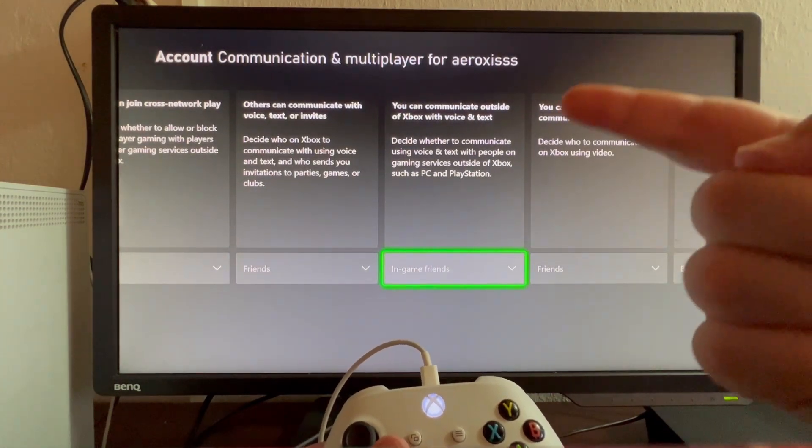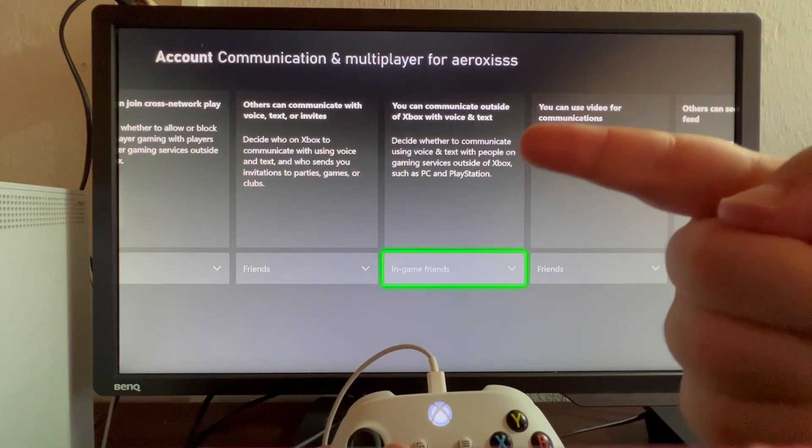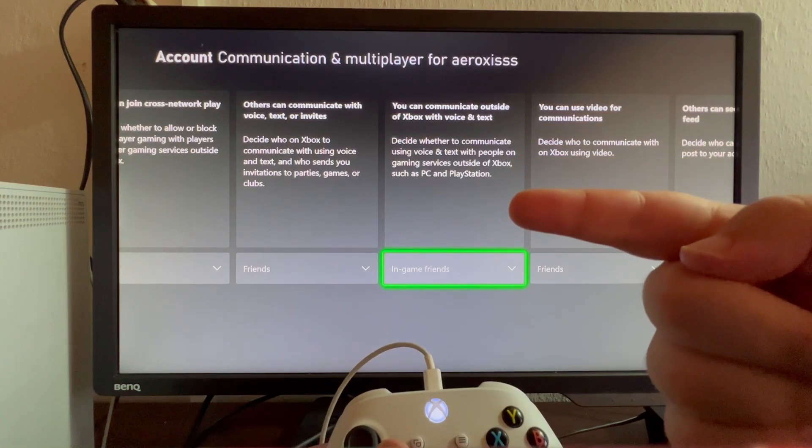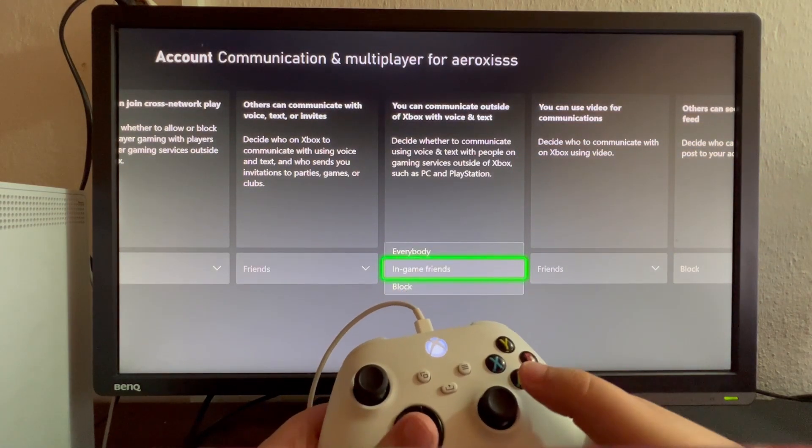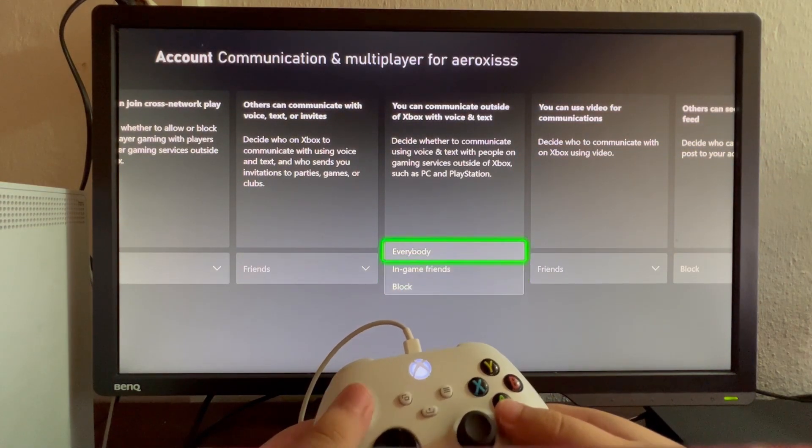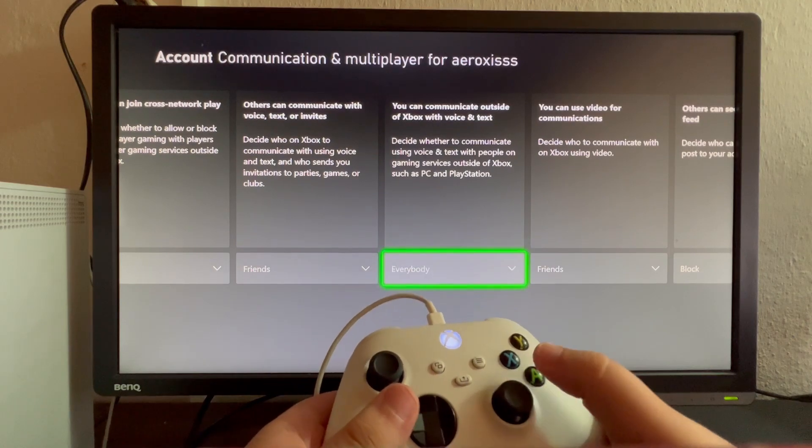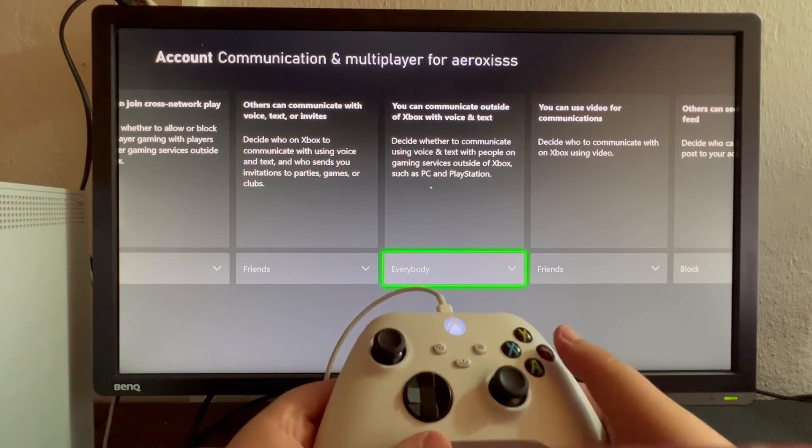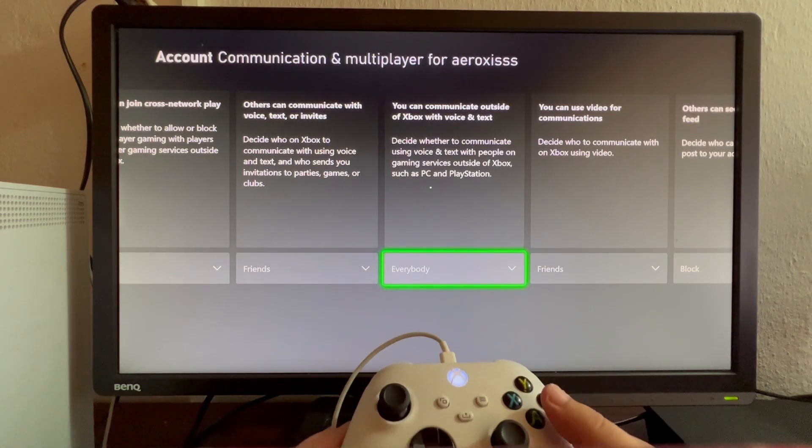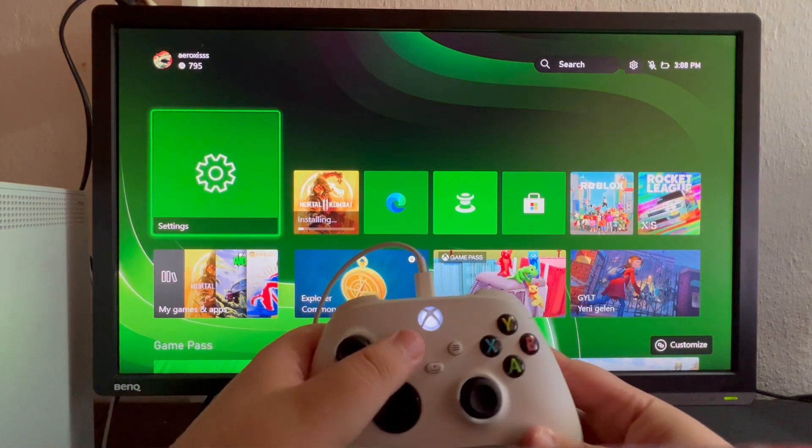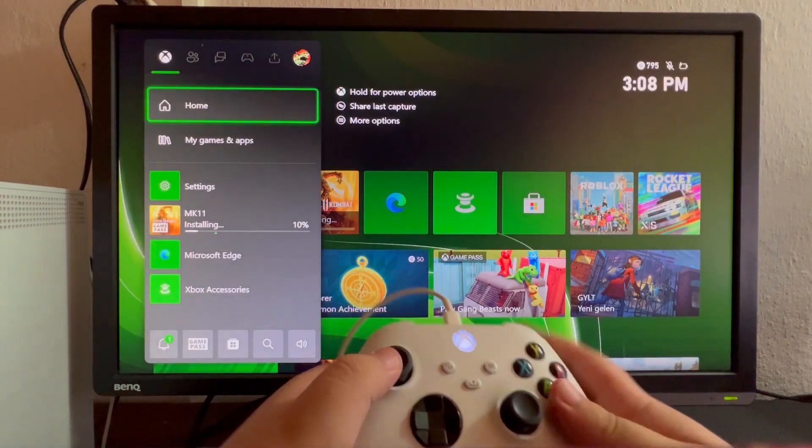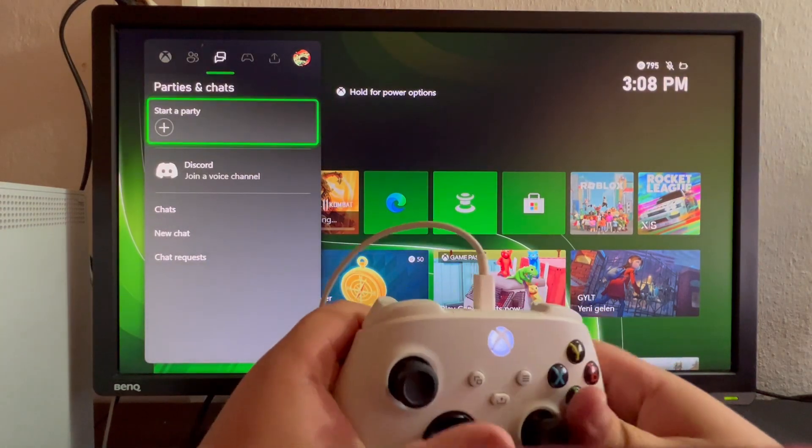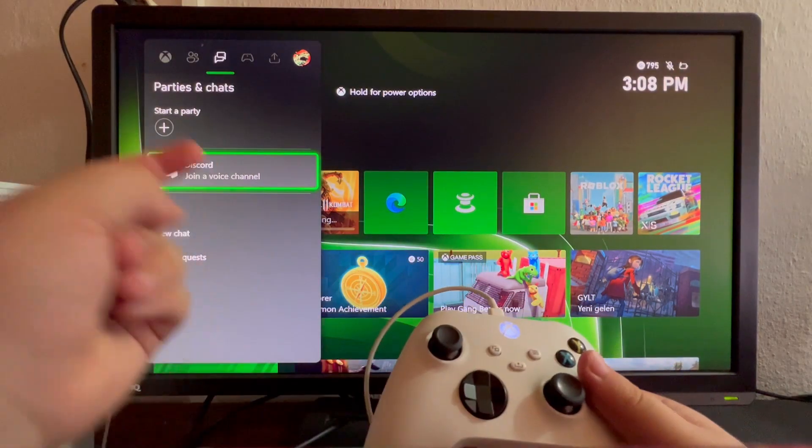Find the 'Communicate outside of Xbox with voice and text' option and select it. Then select Everybody. Now let's go back and try again. Press this button, scroll to the right, and select Discord.